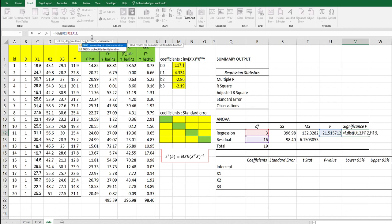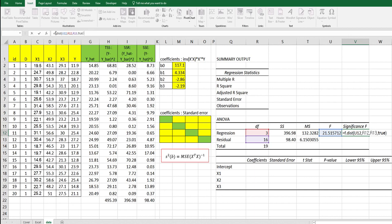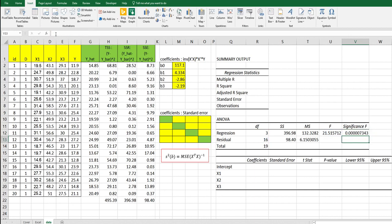In F distribution, P value means right tail, so we need to use 1 minus here. This means that this model is statistically significant because this F value is lower than 5%.